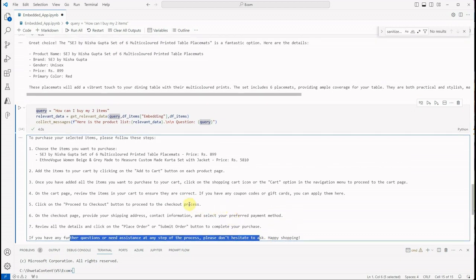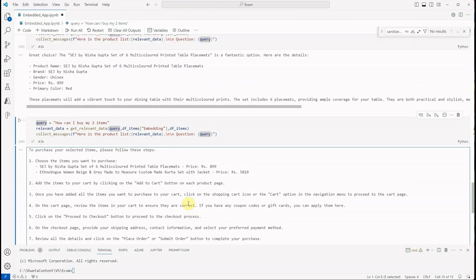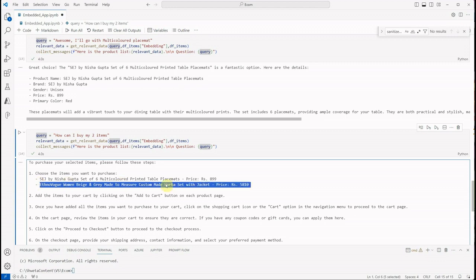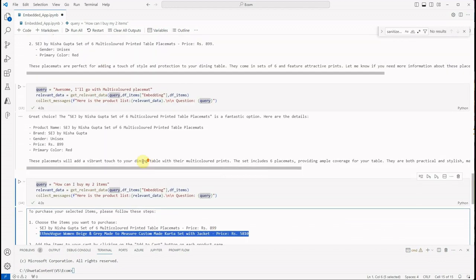We just need to tweak it a little bit because sometimes, like this scenario, it just picked up another order although we placed some other order. So these are the things which we can tweak easily by changing our prompt a little bit.